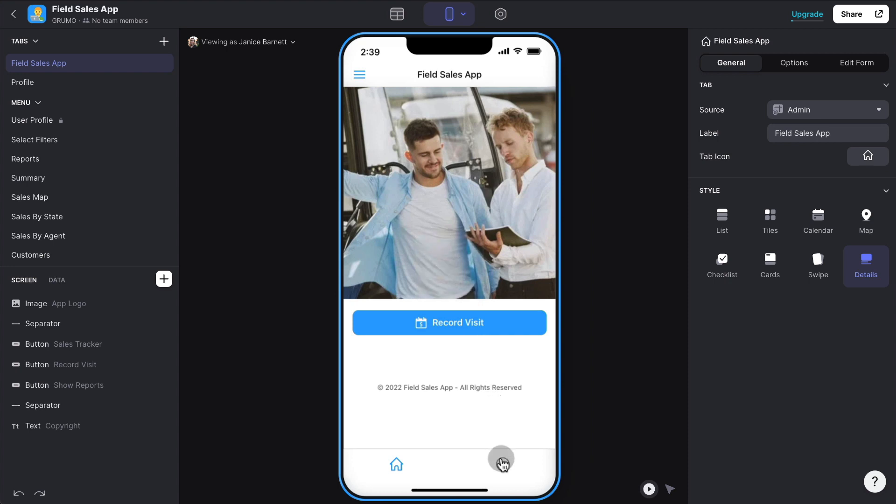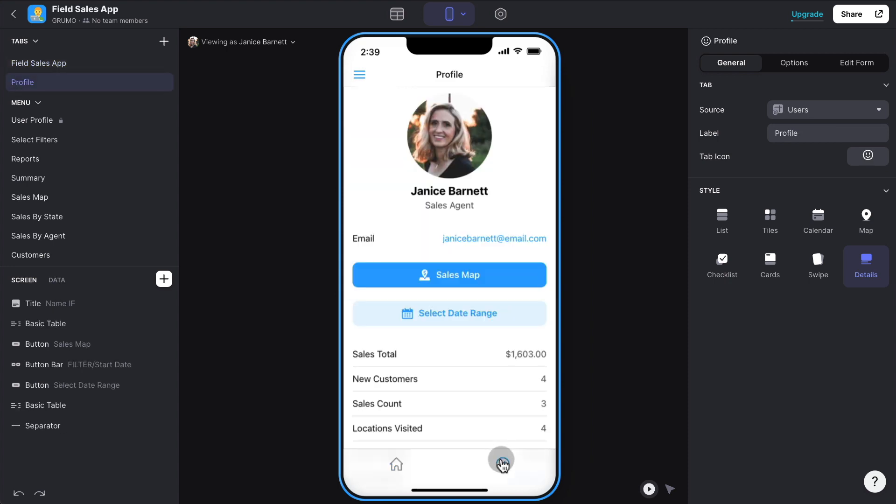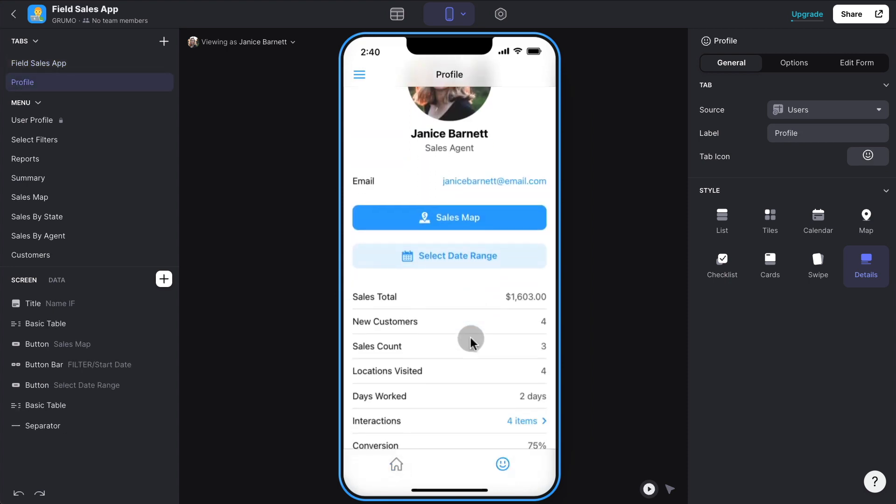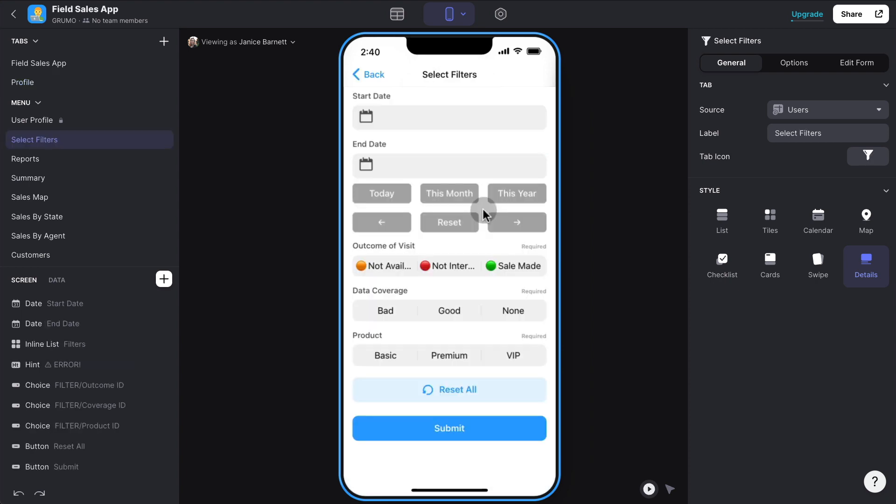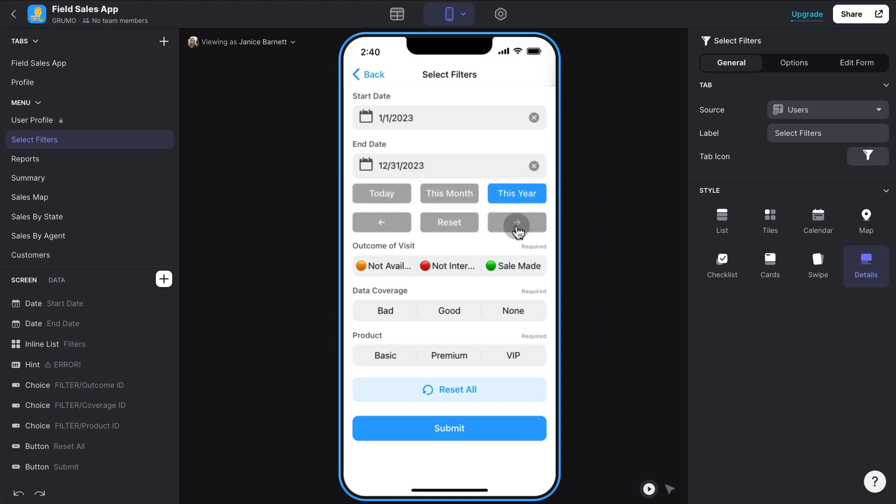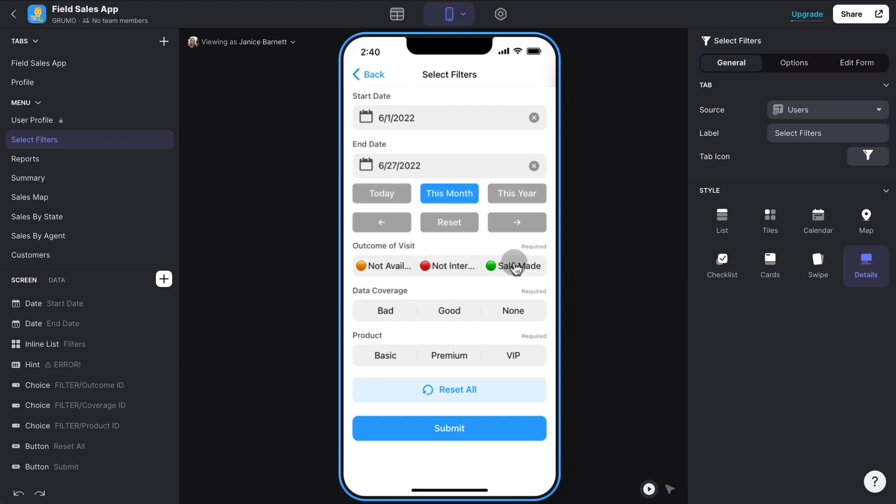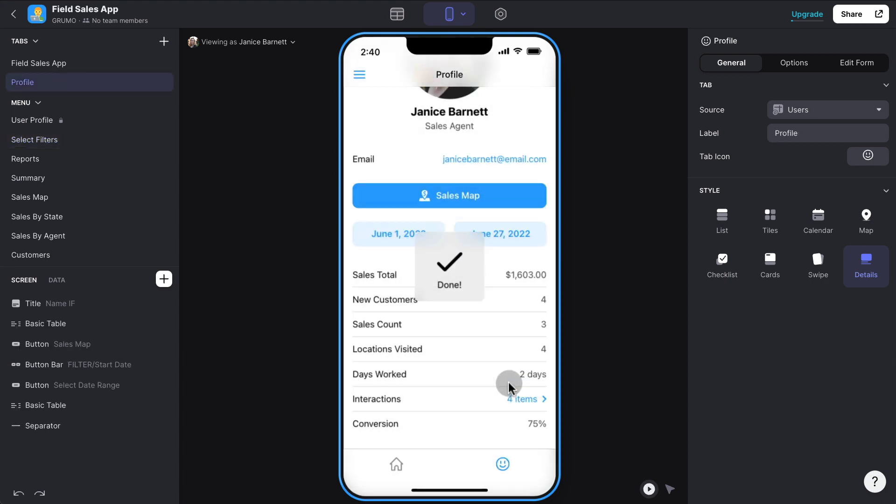And the sales agent can always access his or her sales and select a specific date range to generate a sales report. In this case, we have a really nice filtering screen where you can just select today, this month, this year, and you can also iterate one by one in year increments, month increments, or day increments. Let's just select this month. And you can also have other filters based on the outcome of the visit, data coverage, and the product that you were trying to sell. And click submit.